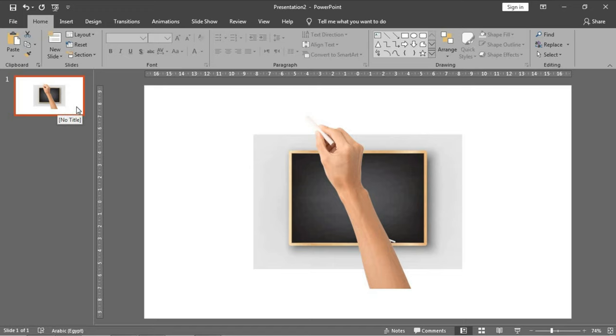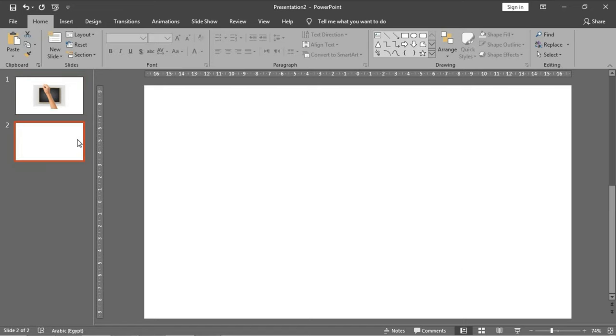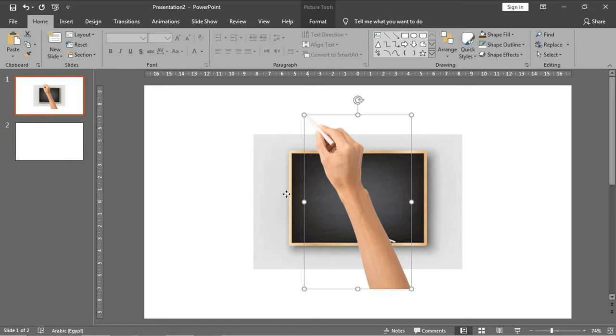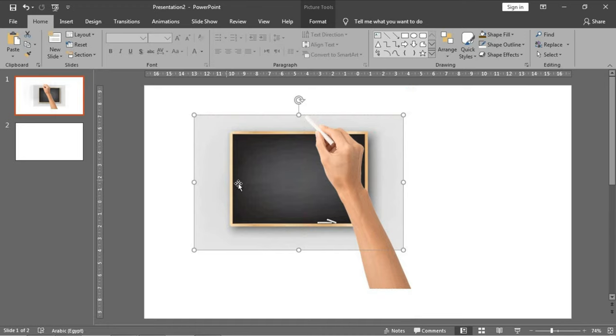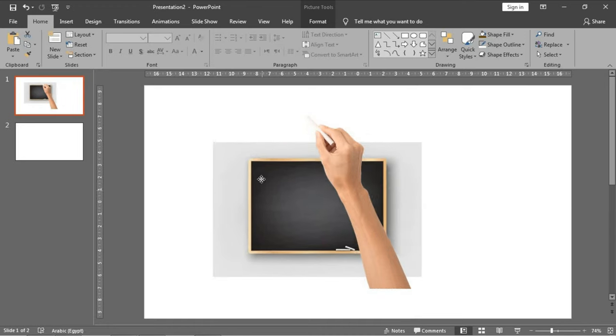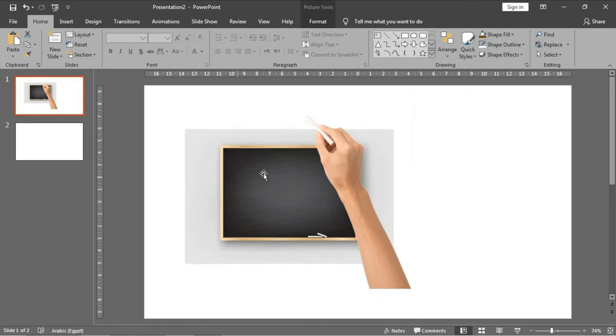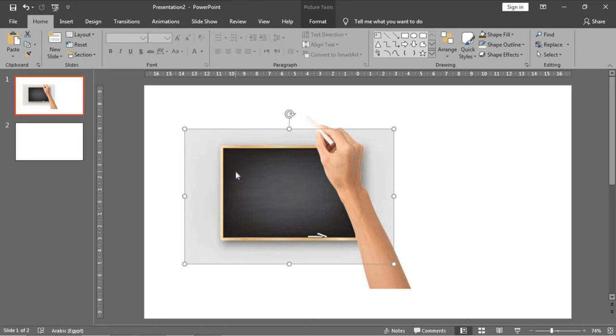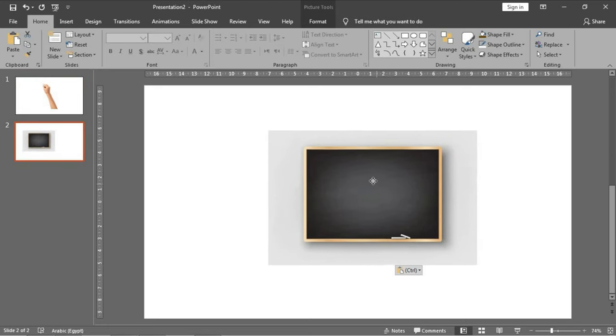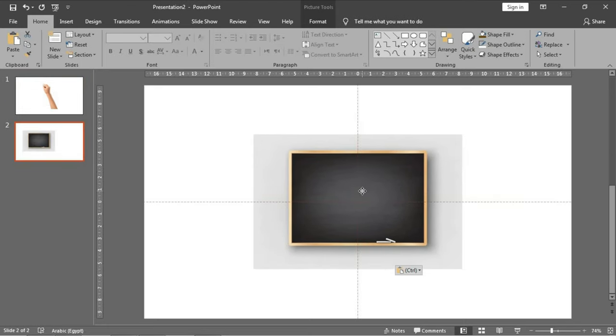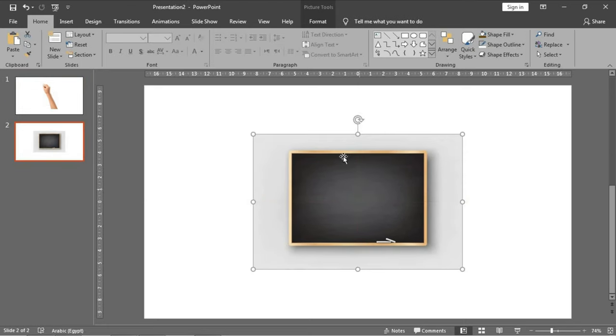Now we need to add a new slide. To add a new slide in PowerPoint we use the shortcut Control plus M. Then I need to edit this board. Control X to cut it, then Control V to paste it.